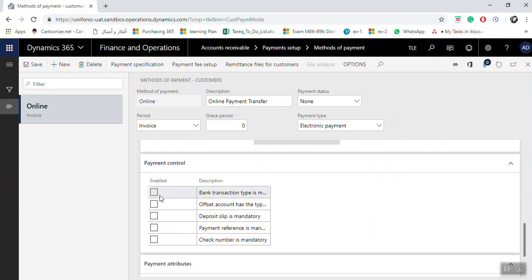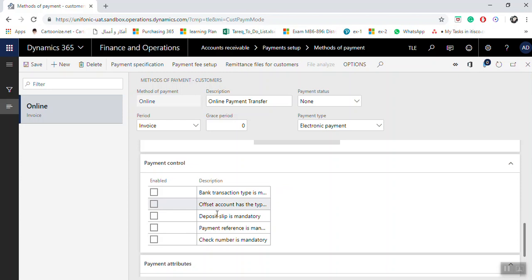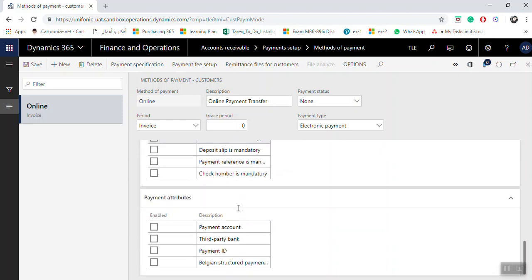Under Payment Control, you can configure settings related to setup and file generation. You can also set the Payment Attribute Source. Once you finish, click Save.